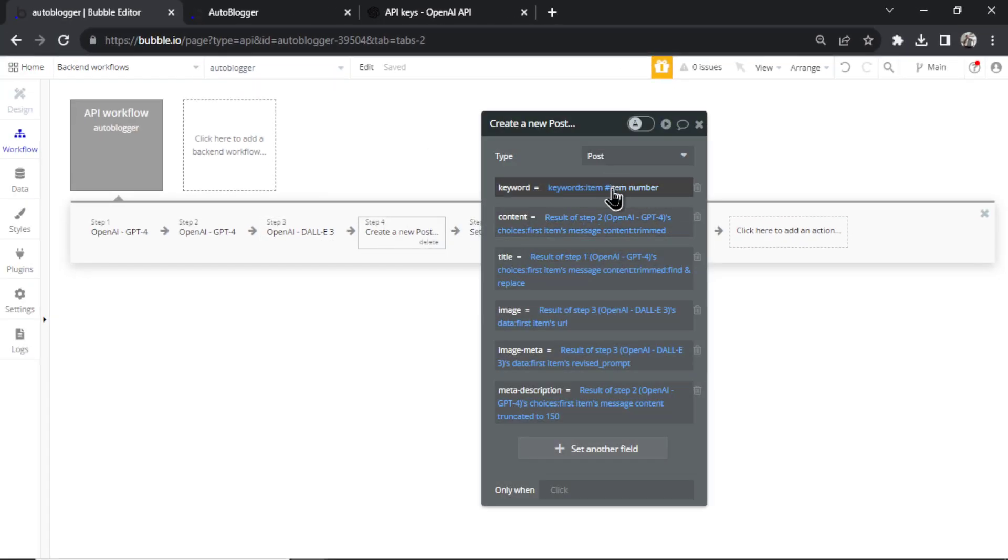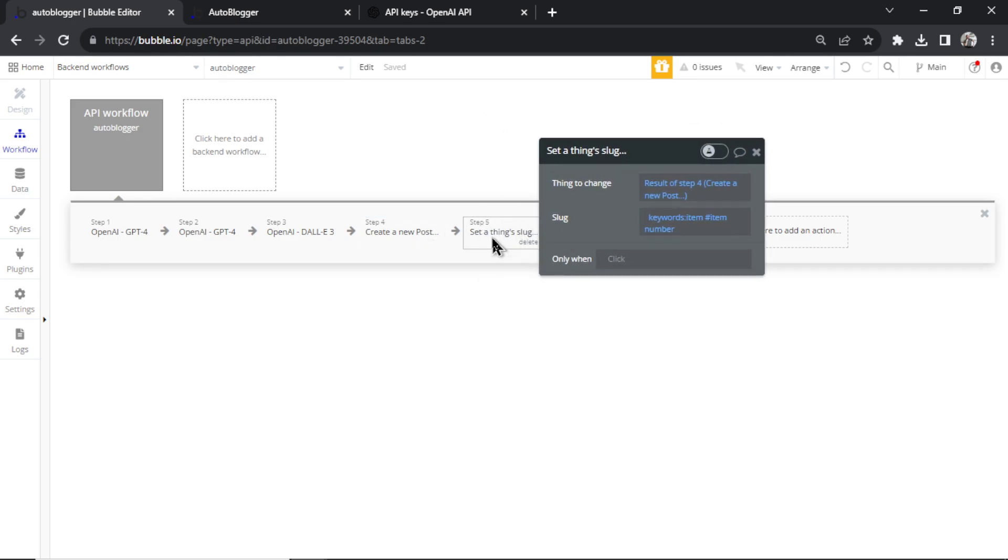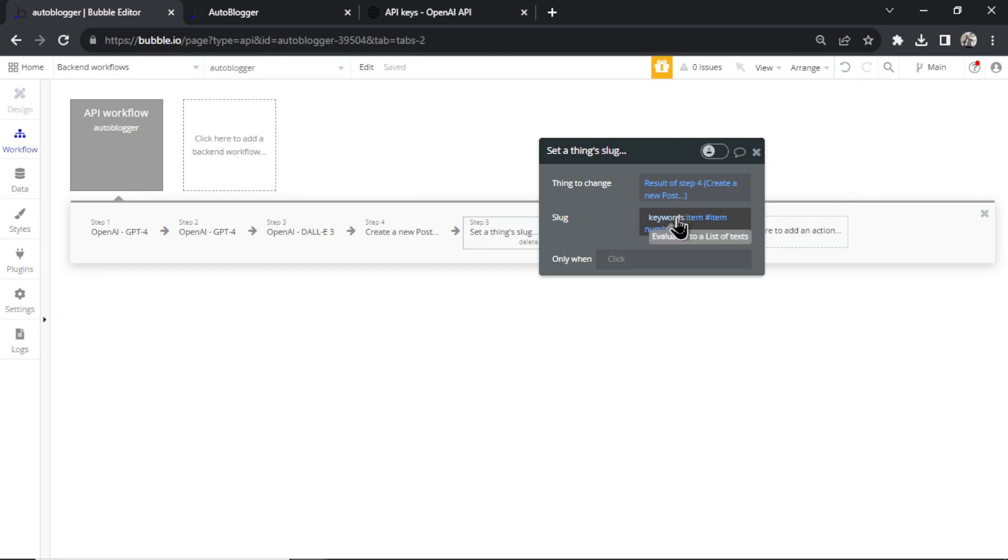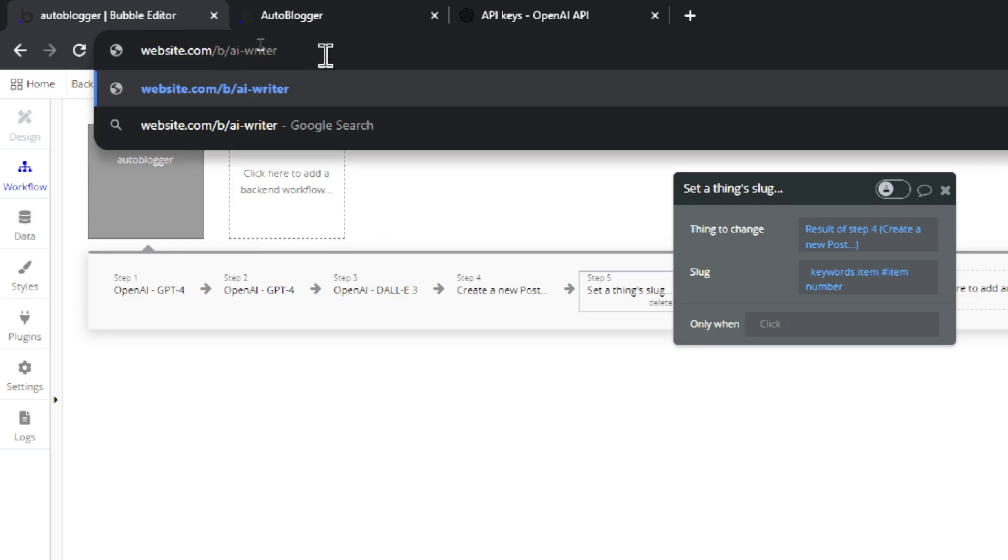This step creates a new blog article. This step sets the slug, the URL as your keyword. So if your keyword's AI writer, your URL is going to be set as website.com, whatever your website name is, slash B, that's the subdirectory where we host the articles, and then slash AI writer. This is good for SEO, when your URL is exactly the keyword that you're targeting.